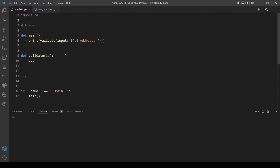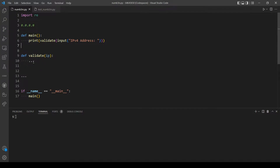We want to make our program according to these functions, so we will have a function called validate and it will take an IP address as a parameter. Our main function will just call the function here, and since the function will return a string we want to print the return from this function. Let's start with the function validate, so let's just make a variable called valid.